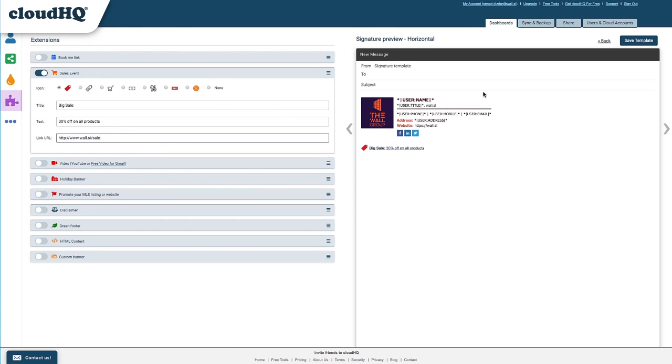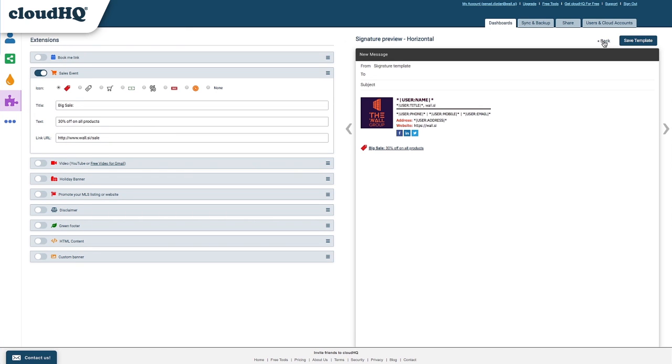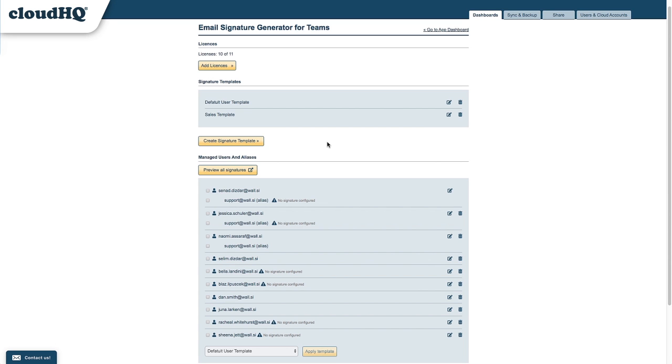And when I'm finished, I'll click the Save Template button. Once my template is saved, I'll click the Back button to get back to my team email signature settings.